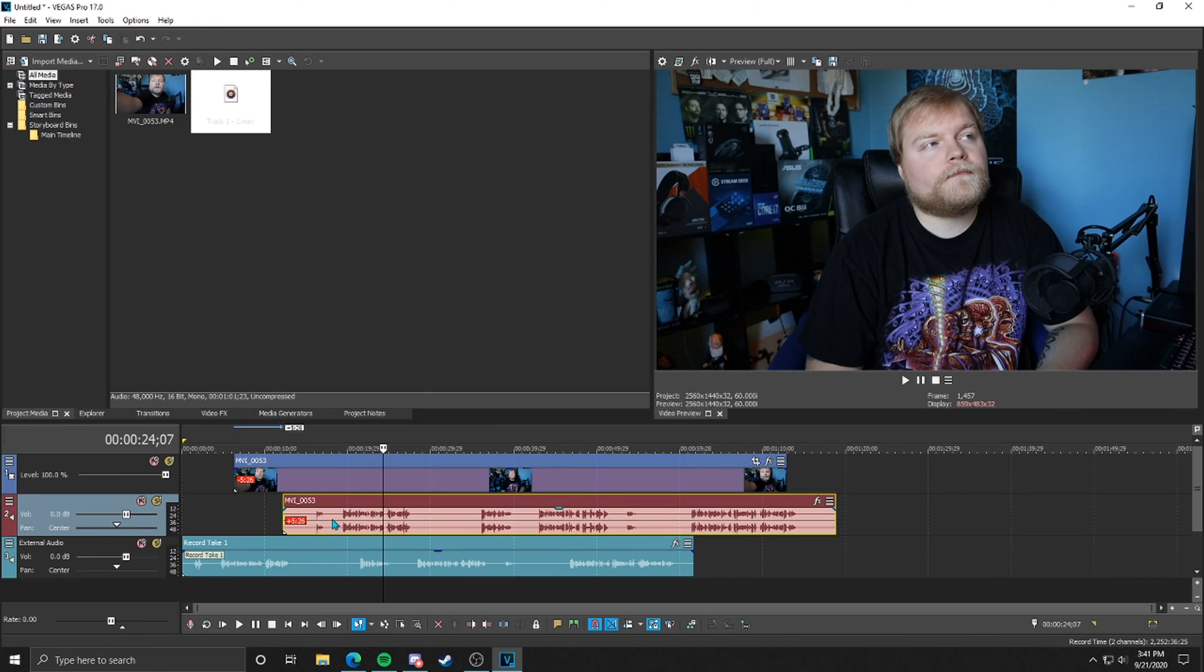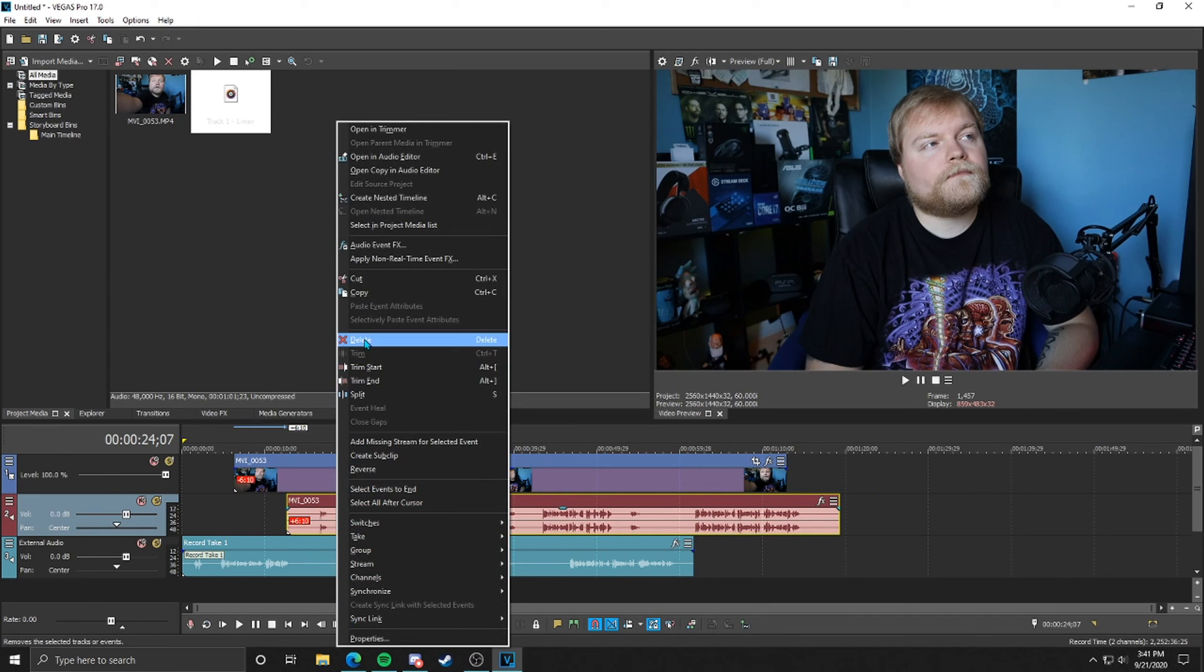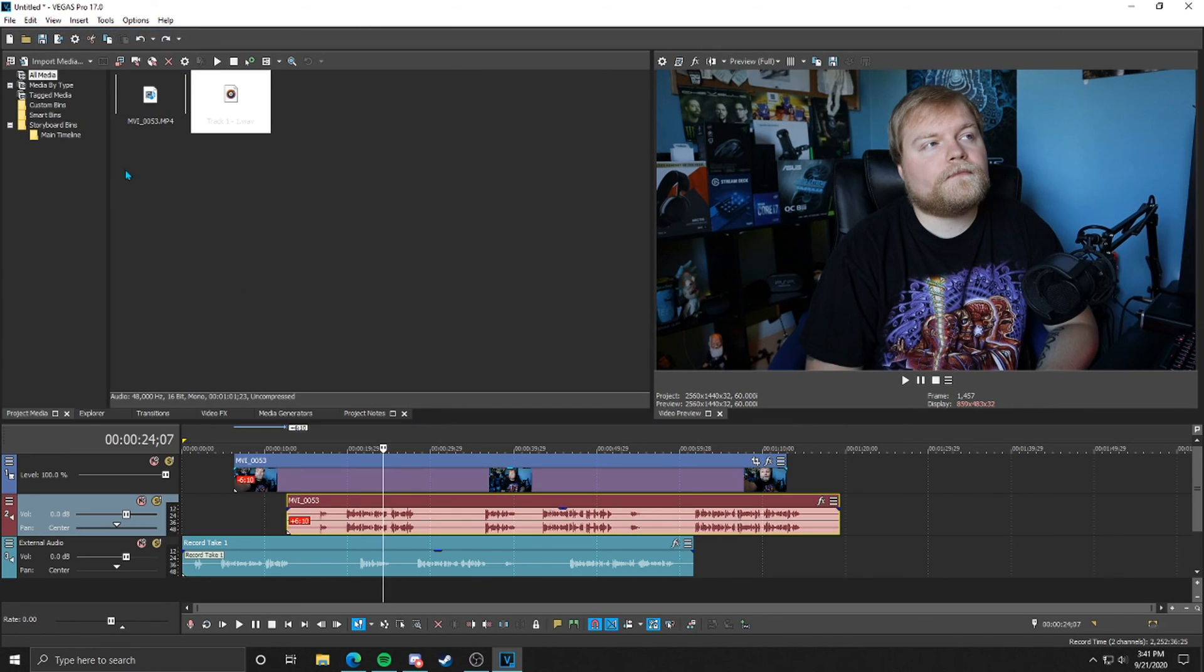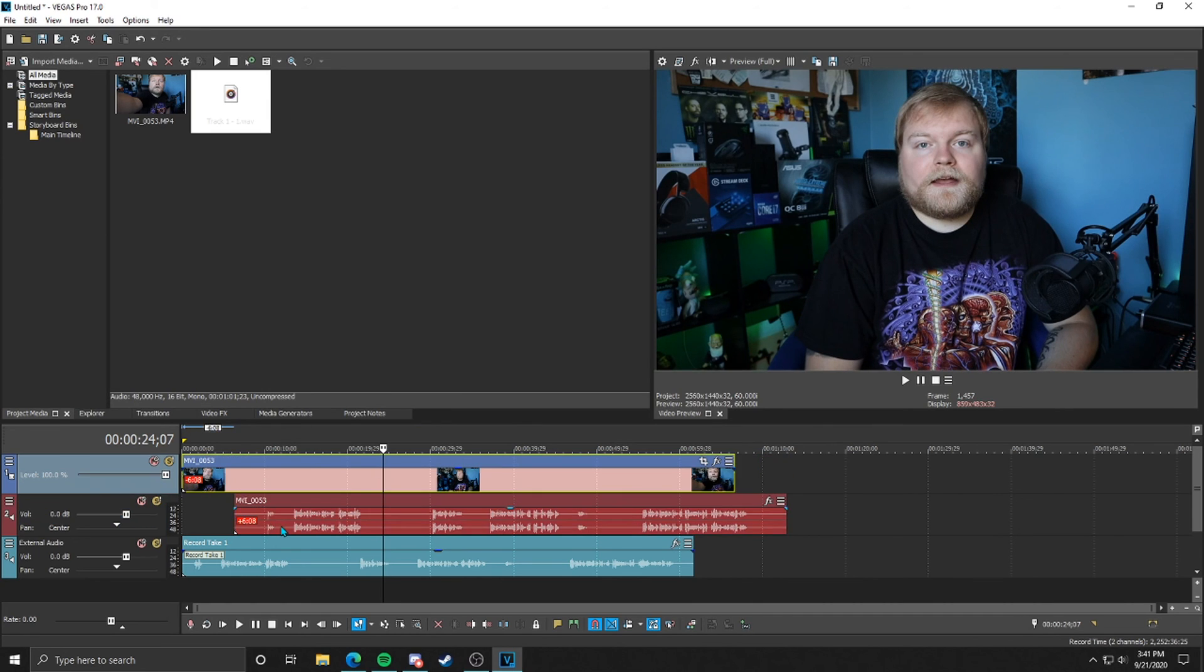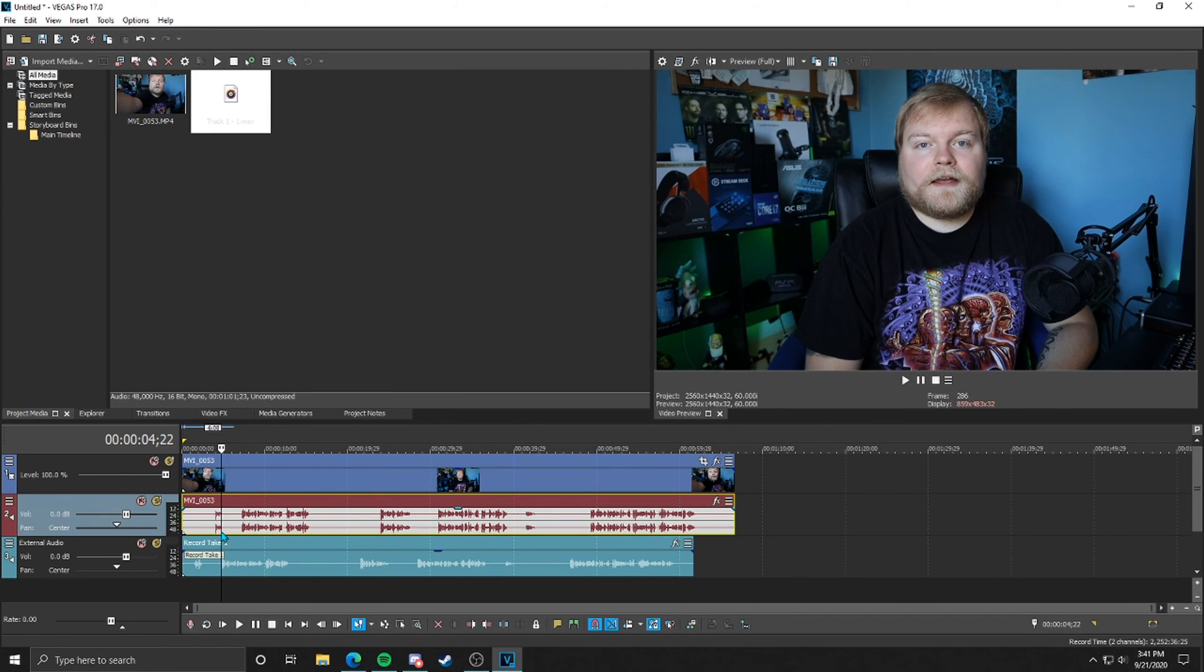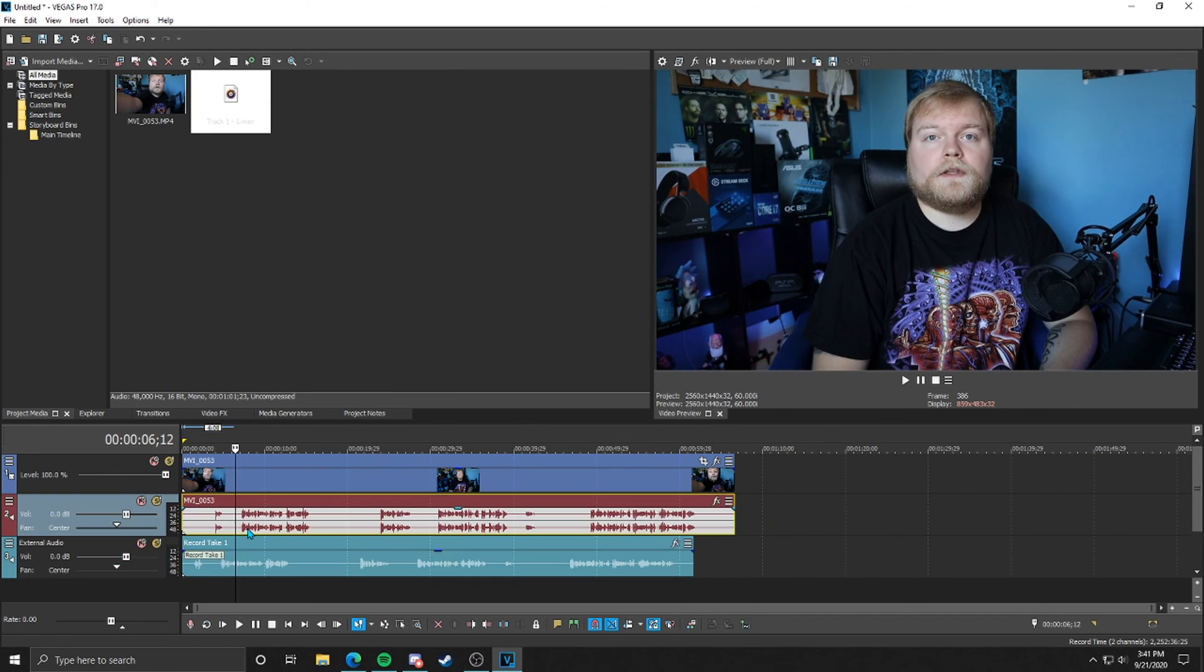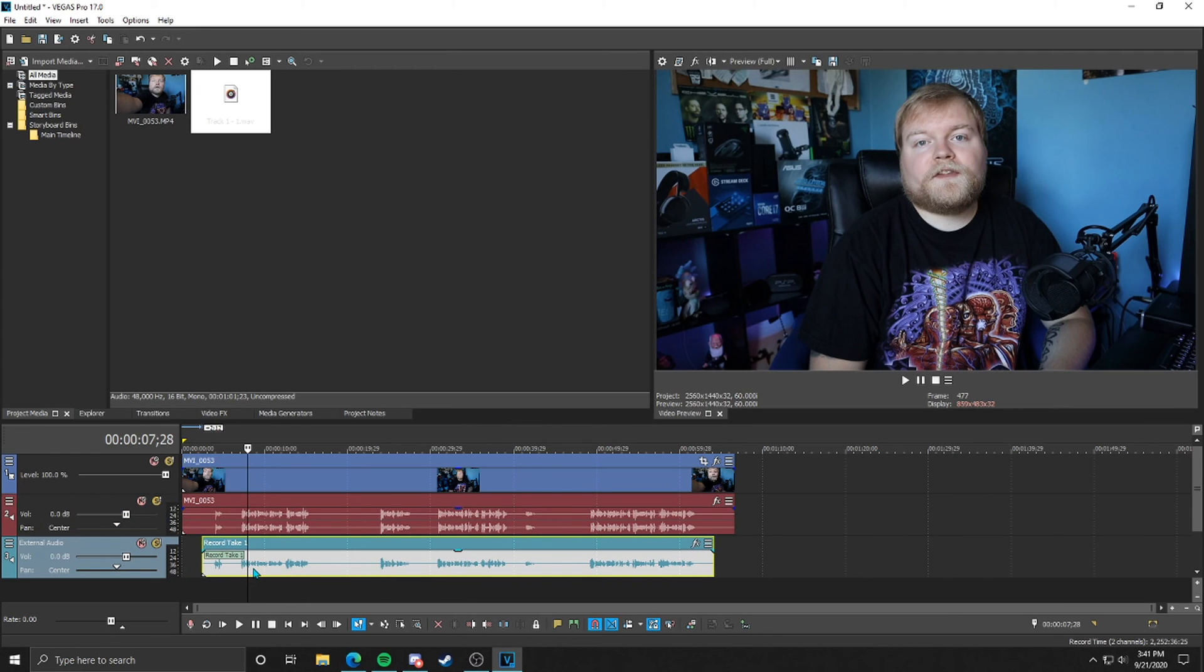And then when you do that, now you can click and drag the audio separately from the video. You can also, once you do that, you can right-click the audio and delete it if you wanted to get rid of it altogether. But for right now, to make this easier on us, we're going to undo that and bring it back there.